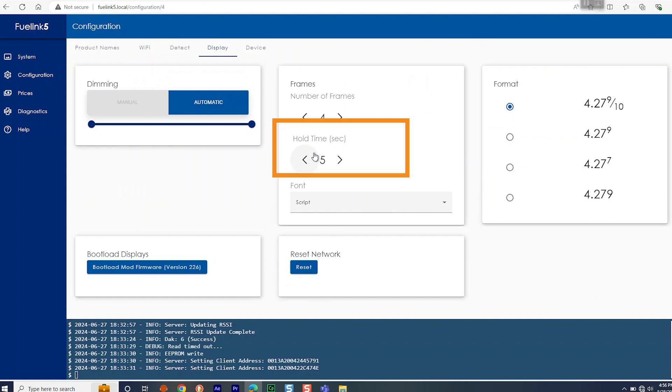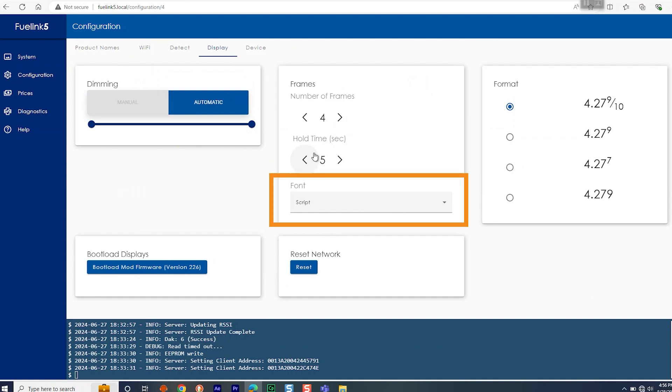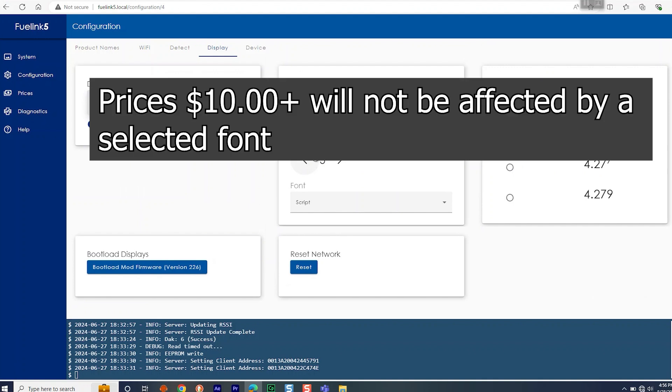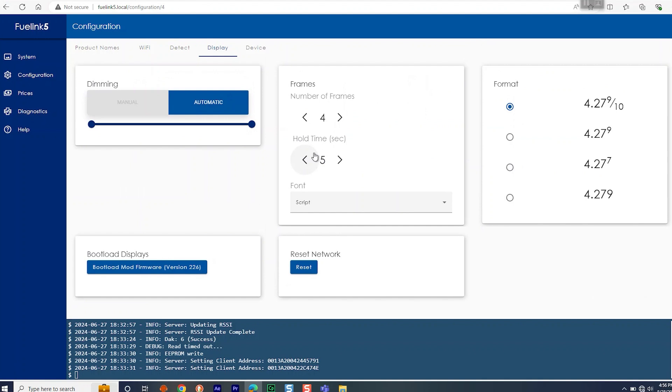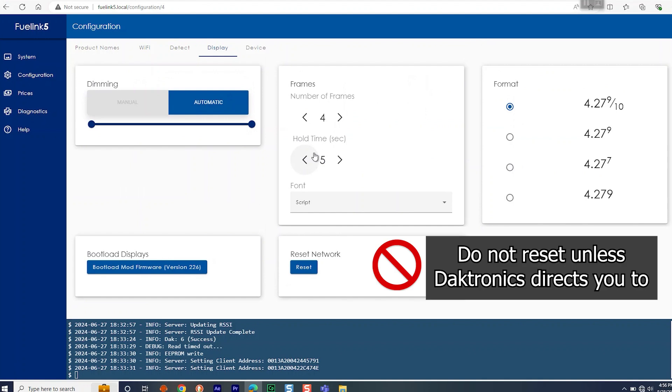The hold times in seconds. The font you are able to select from one of five font styles. Make note that prices $10 and higher are not affected by the selected font. The format you can select from one of four fraction types.